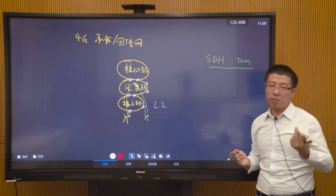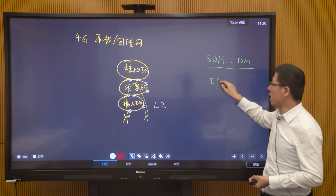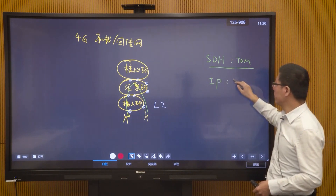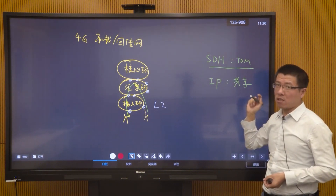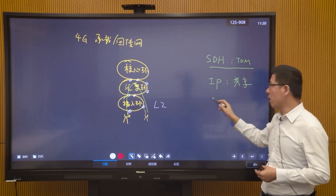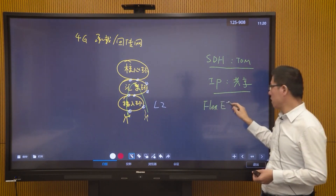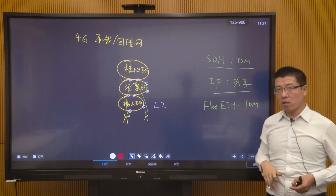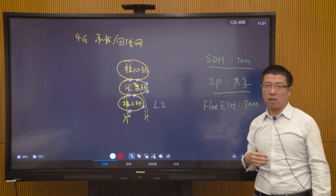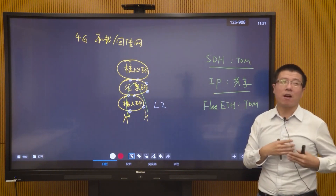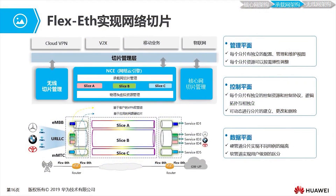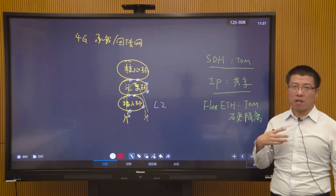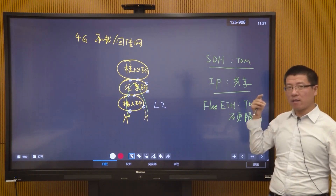This time division multiplexing approach goes back to early SDH networks, which used TDM — a hard pipe approach. For instance, you assign a network element two E1s giving it 4M: that's hard isolation, other elements cannot occupy your 4M. Later, IP emphasized sharing rather than hard pipes. But now with FlexEth, the core implementation returns to TDM to ensure hard isolation between different slices on the transmission network.